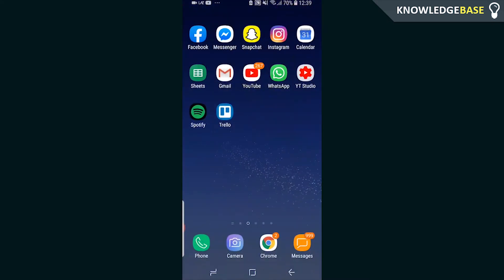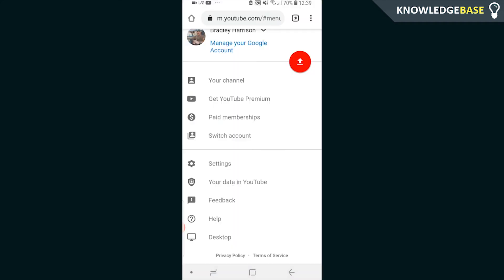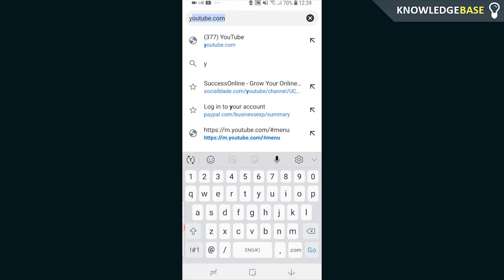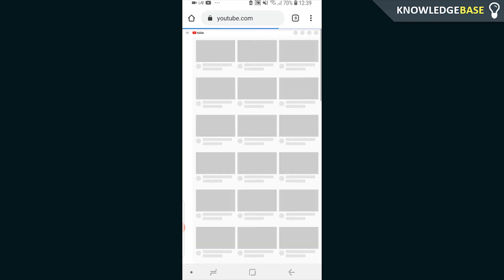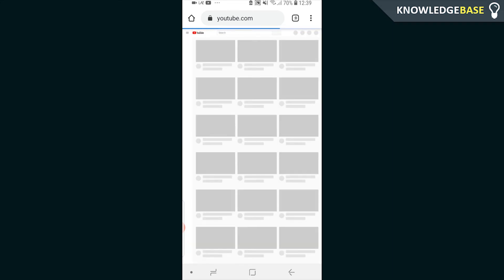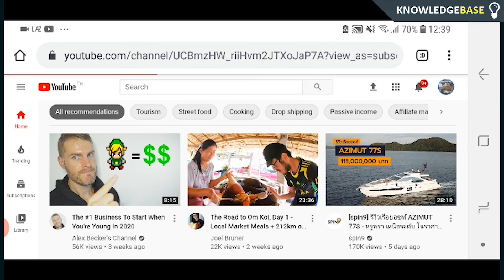I'm not sure why it's taking me back to the app, but we're going to click on desktop again. Failing that, we can just go to youtube.com and remove the m.youtube.com. Now I'm on the desktop site — I've turned my phone around so it's easier to view. We can now click on your channel icon and go to your channel.